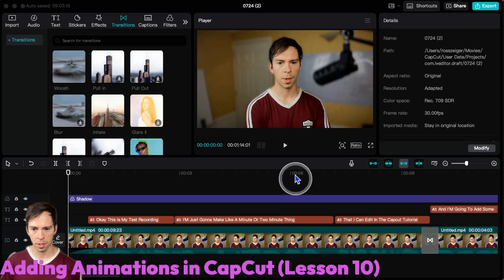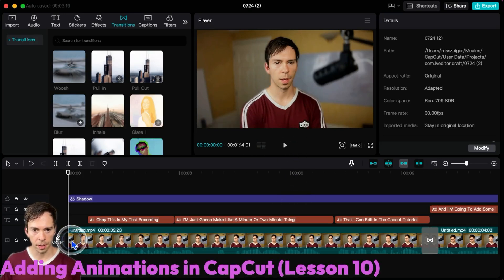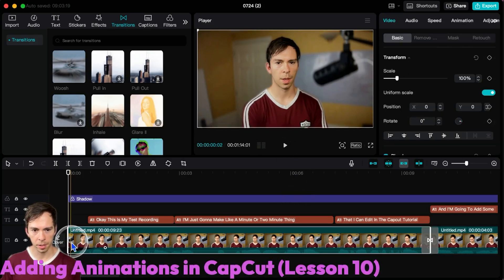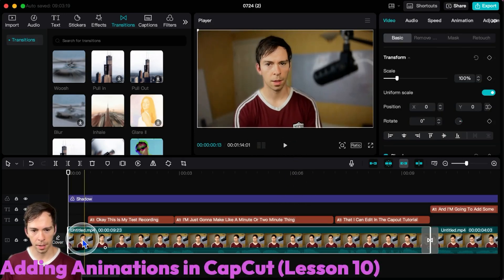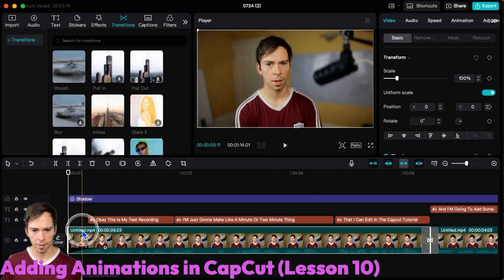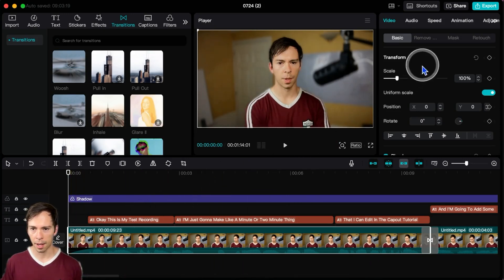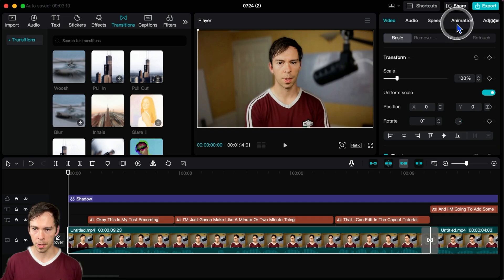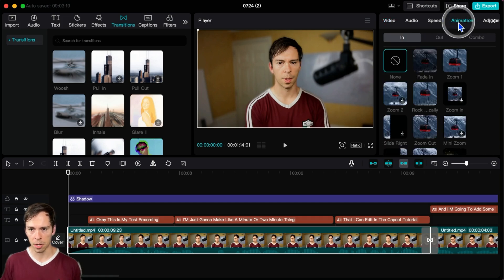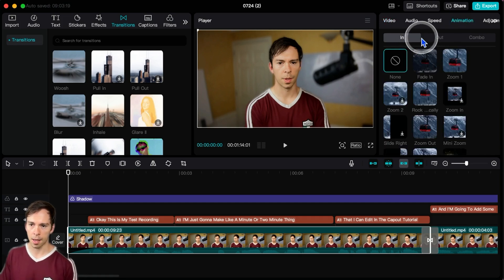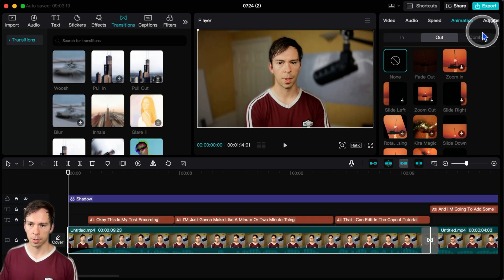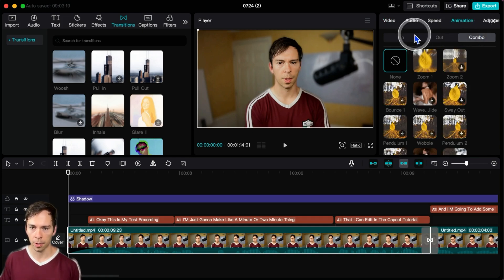Now we're going to talk about animations. If you click somewhere on your clip, like here at the very beginning, and come up here in the top right to where it says animation, I can choose in, out, or combo.